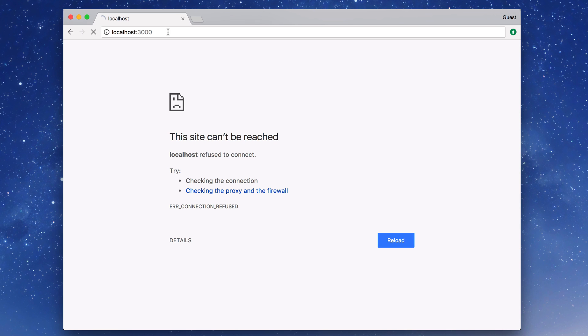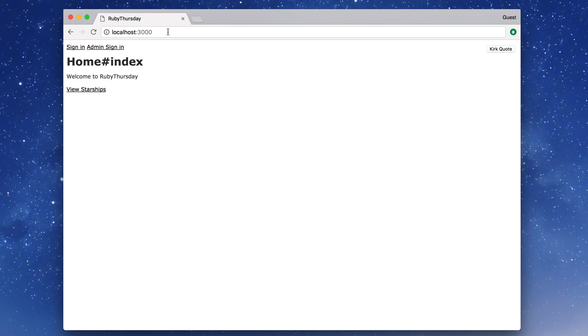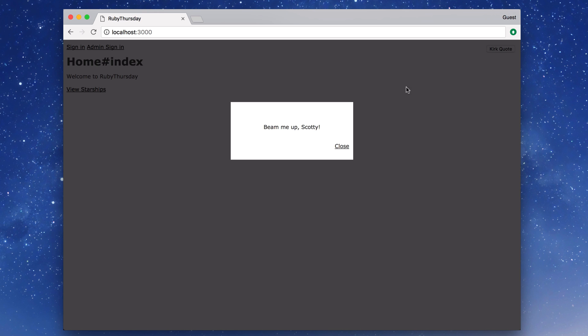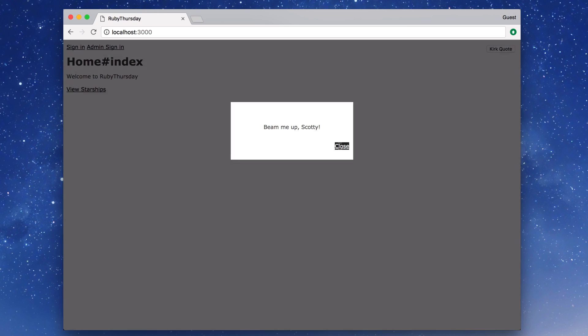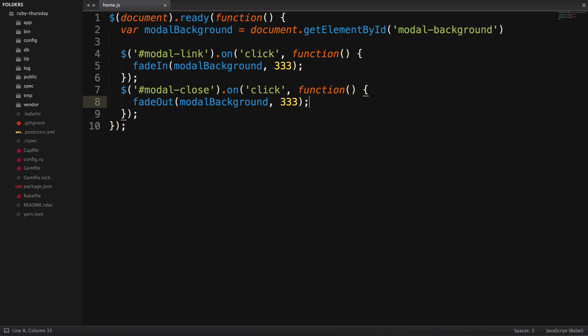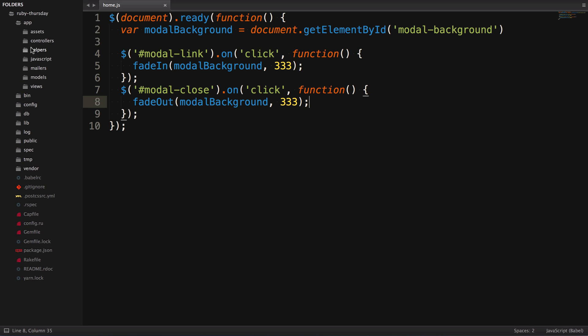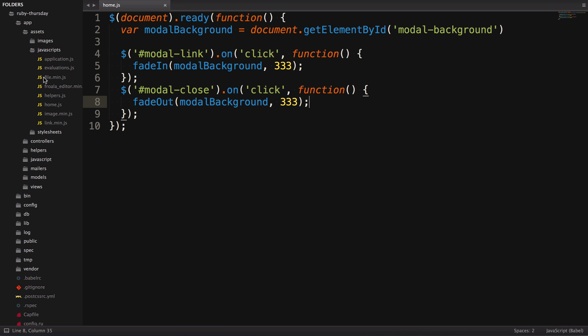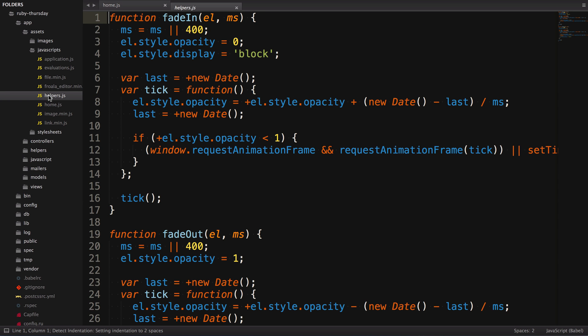Let's check out the browser and make sure everything's working. Okay, we're going to be working with the Kirk Quote button. Click on it, and we get a modal with Beam Me Up Scotty. You can find the JavaScript with the event listeners for the button clicks in app/assets/javascript/home.js. Notice that the modal is being revealed and hidden with custom fade-in and fade-out functions, instead of the functions provided with jQuery.